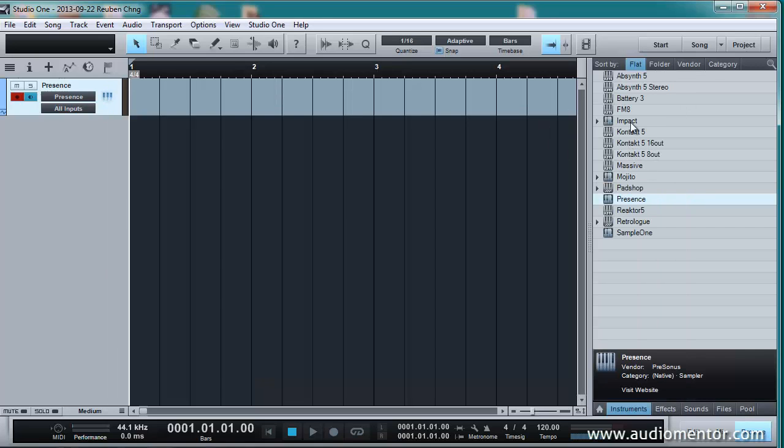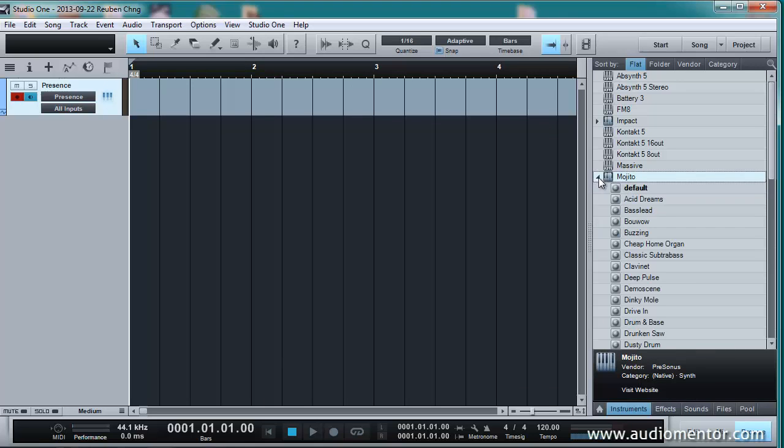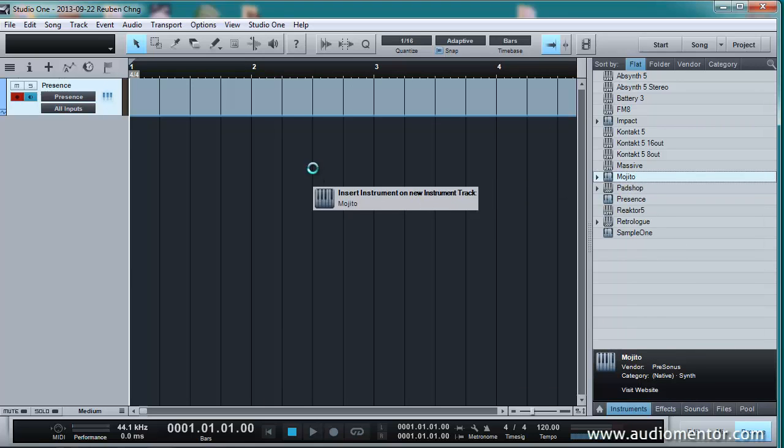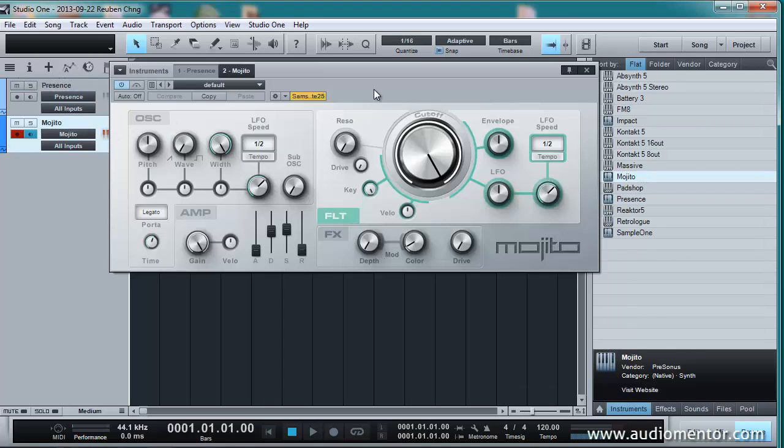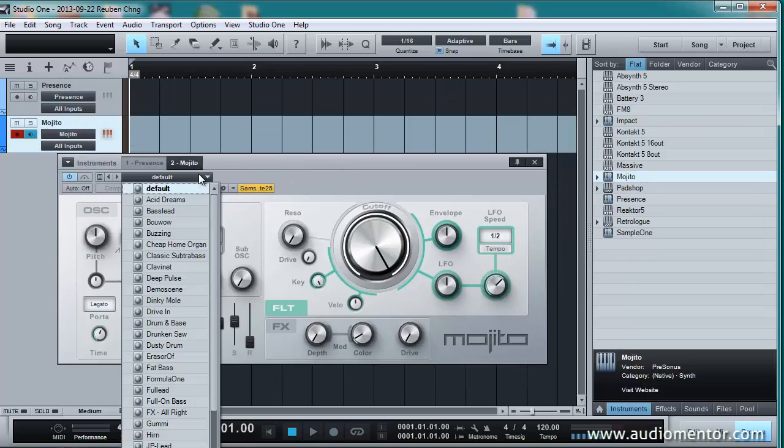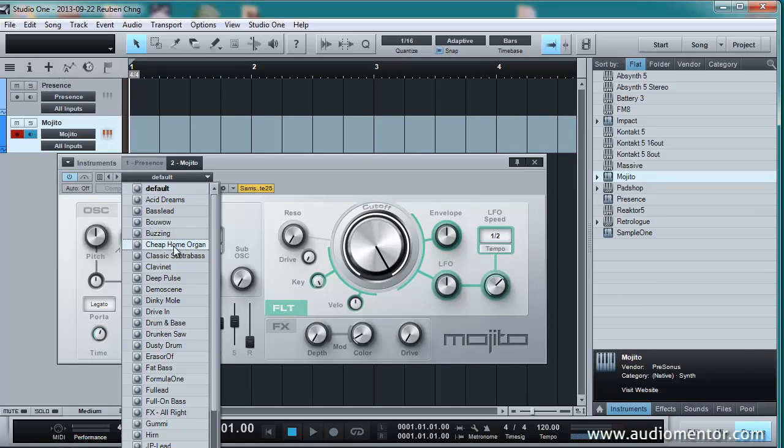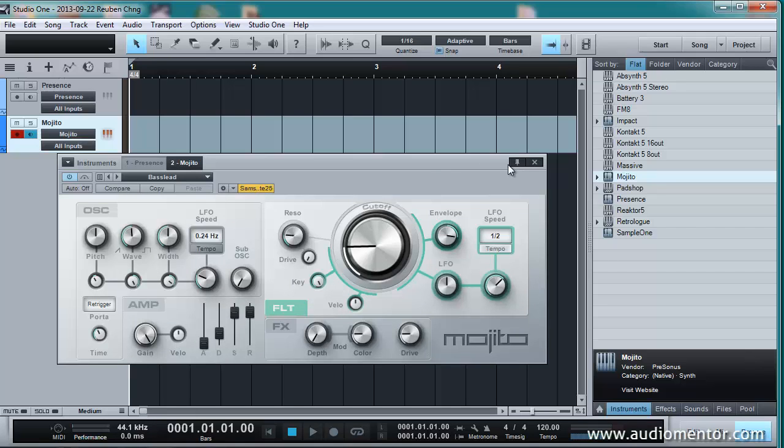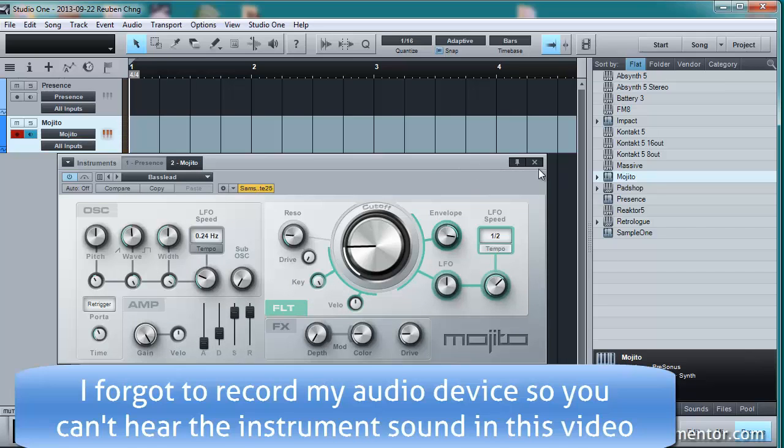So what I'm going to do is I'm going to throw in another software instrument called, let's say, the Mojito. Okay, this is a synth. And then we have Presets. So let's say I'm going to choose a preset like Bass Lit. And basically when I click on my keyboard right now, you'll hear sound coming through.